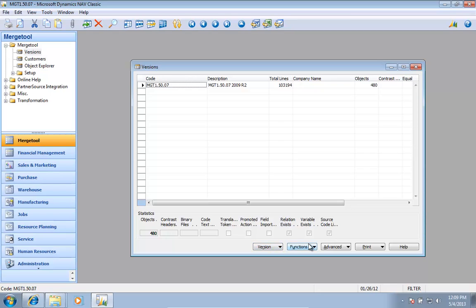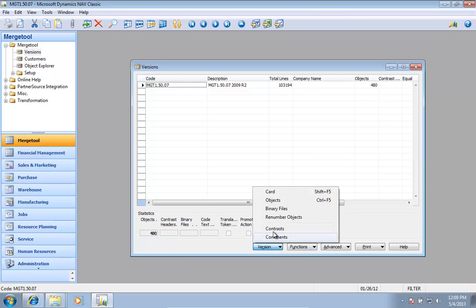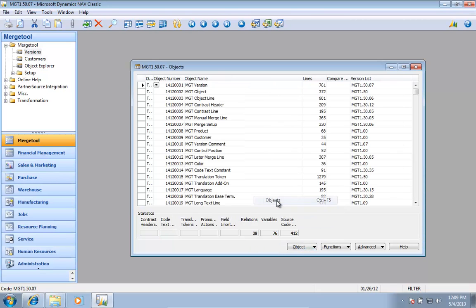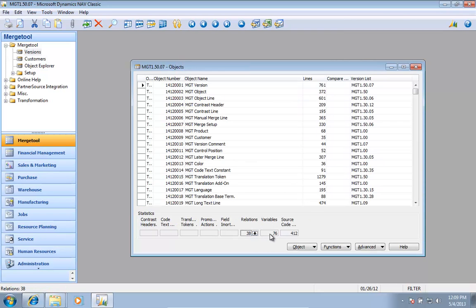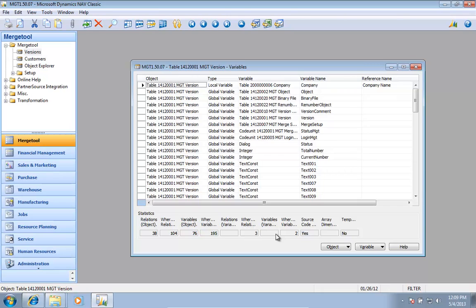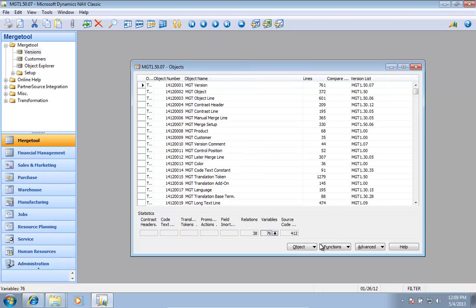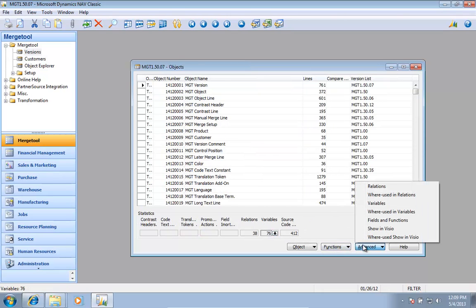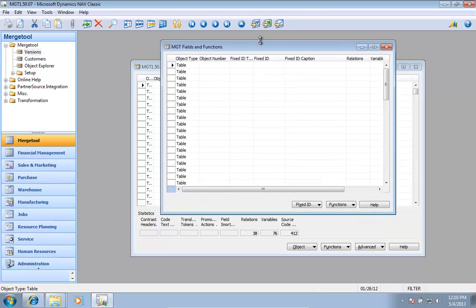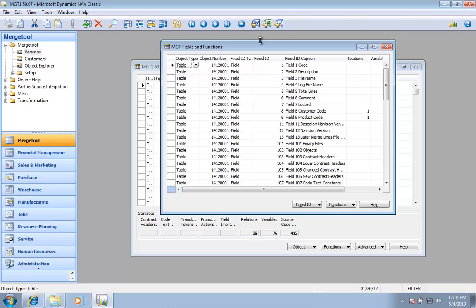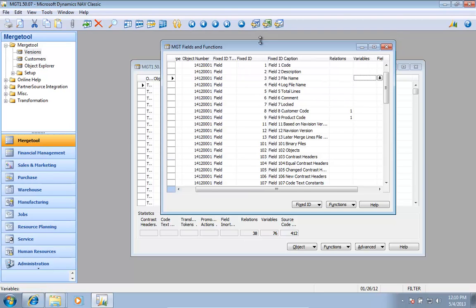As I finish that, I can now go to an object and see it has certain table relations. I can see all the variables. If I click on the advanced, I have field and functions. This now shows for the table the field and functions that are being used.